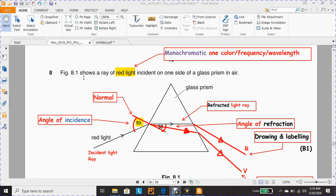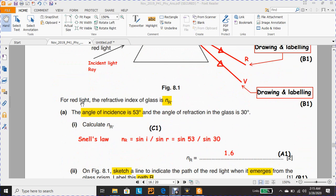Question 8. Figure 8.1 shows a ray of red light incident on one side of a glass prism. According to the diagram, we have red light as an incident light ray. For the red light, the refractive index of the glass is nr. The angle of incidence is 53 degrees and the angle of refraction in the glass is 30 degrees. There is a decrease in the angle of refraction because of the effect of the glass prism.